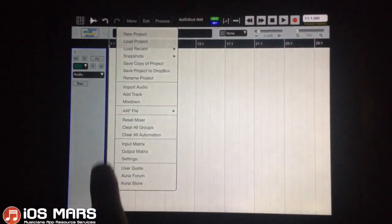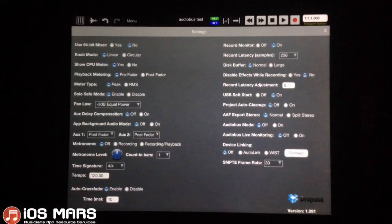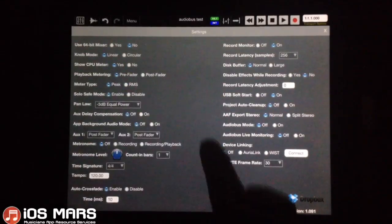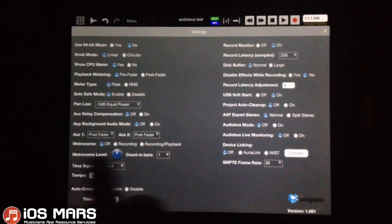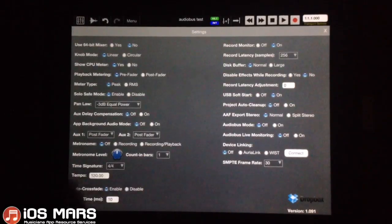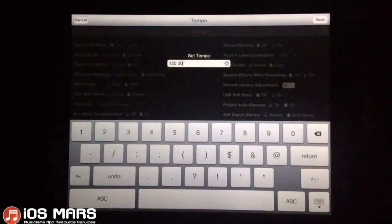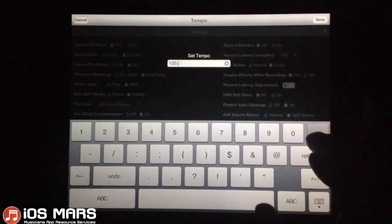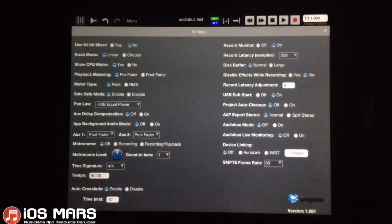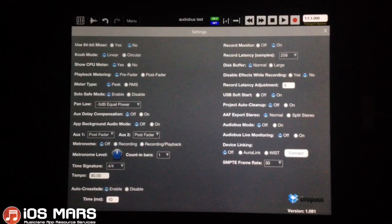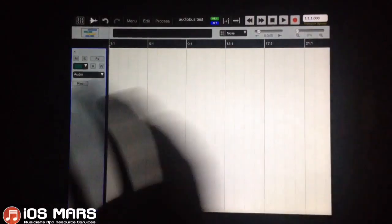Let's click on Menu and go to Settings — the main settings of this project. As you can see, there's lots and lots of options here. What I'm concerned with at the moment is the time signature and tempo down here. I'm going to leave it at 4/4 time signature, but I'm going to change this tempo to 90 beats per minute. That's what I'm going to be working with on this pre-made drum beat, so that'll help it line up.